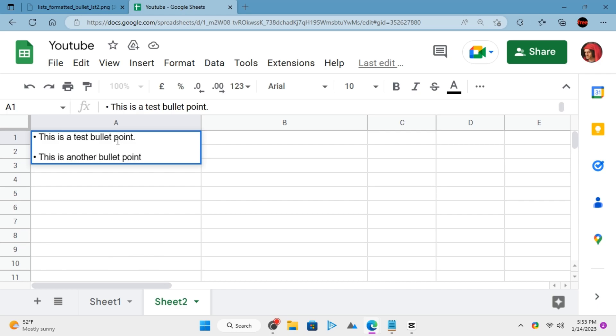After that, you type your text. Keep repeating the process for all the other bullet points that you want to create.